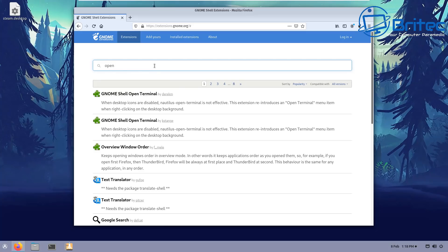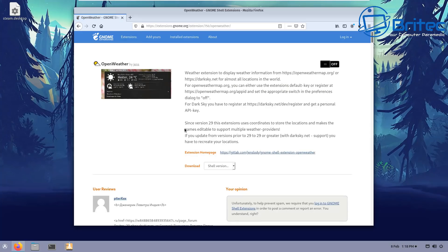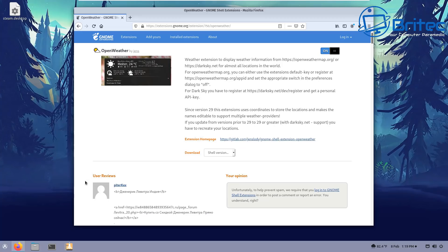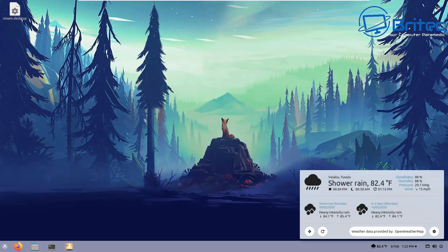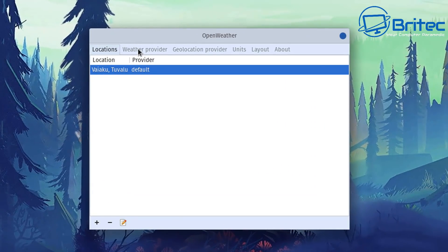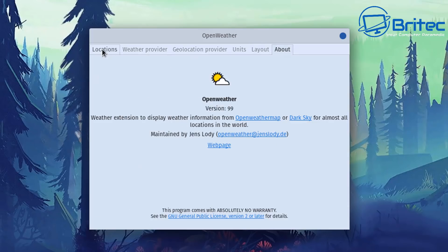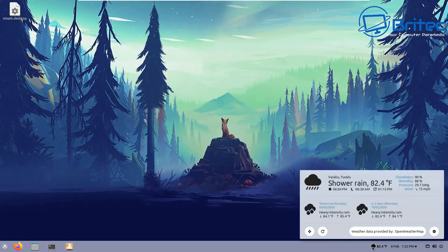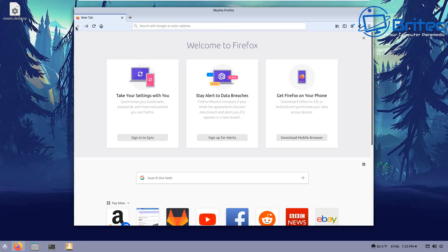Now add the Open Weather extension — search for it on GNOME Extensions, toggle it on, and click Install. It drops down onto the bottom right of the taskbar and gives you a full weather report for your area once configured. You can see it shows time, location, humidity, and more. You can change locations, add multiple locations, change the weather provider, geolocation settings, units, and layout — and switch between Fahrenheit and Celsius.